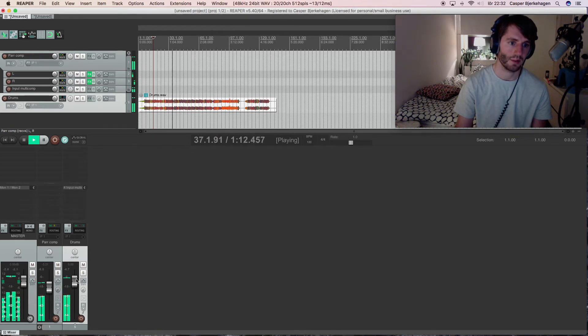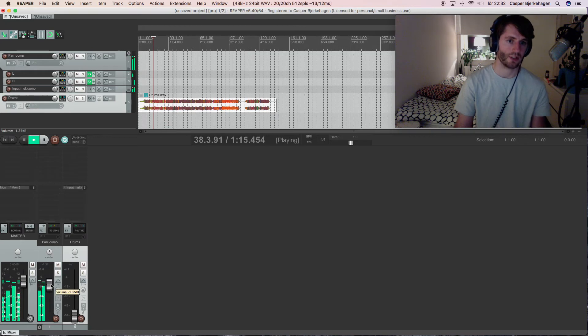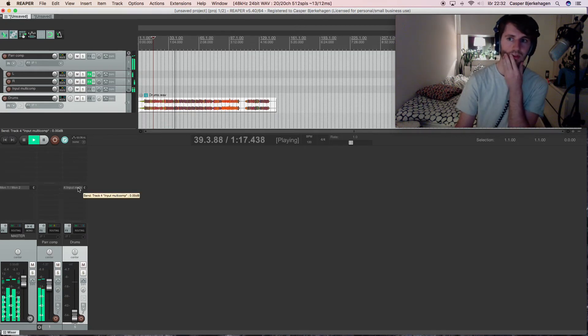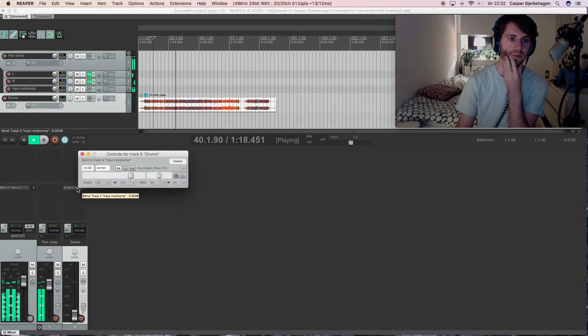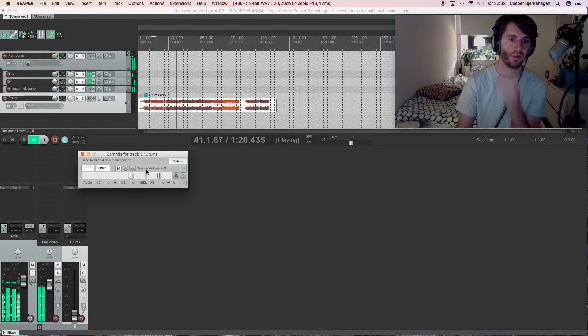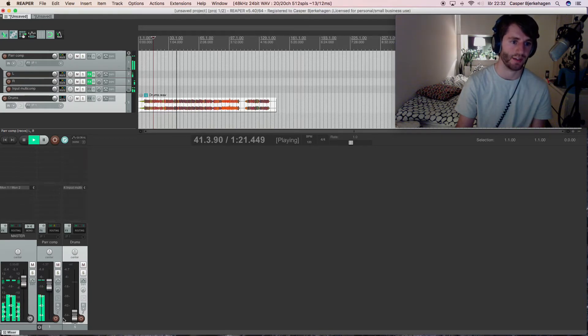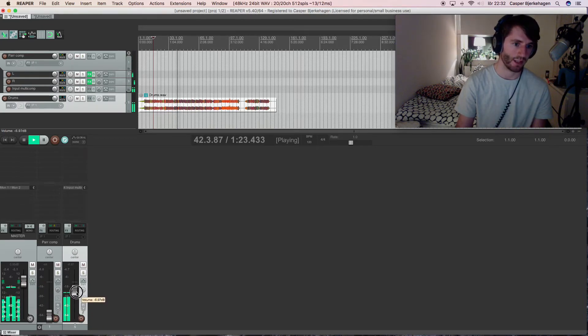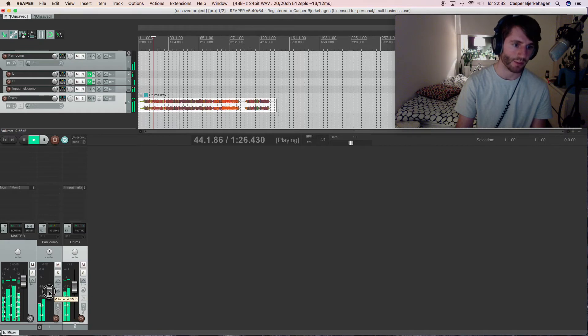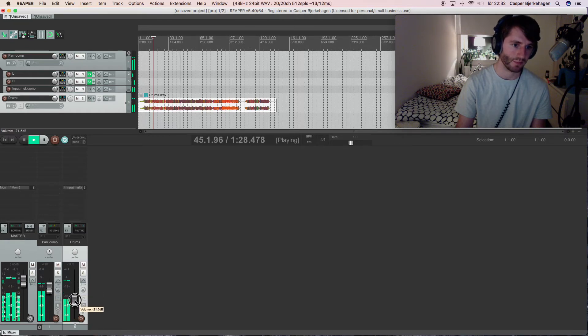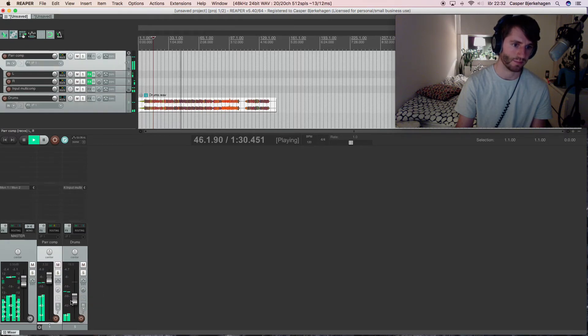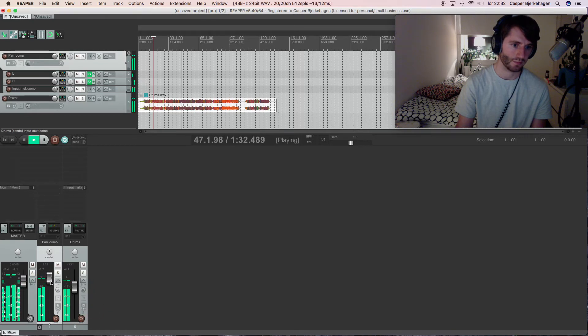Wow, I have never done this pre-fader before, but that makes very much sense, because then I just can blend the original signal with the compressor signal in whatever ratio. Awesome, I learned something new.